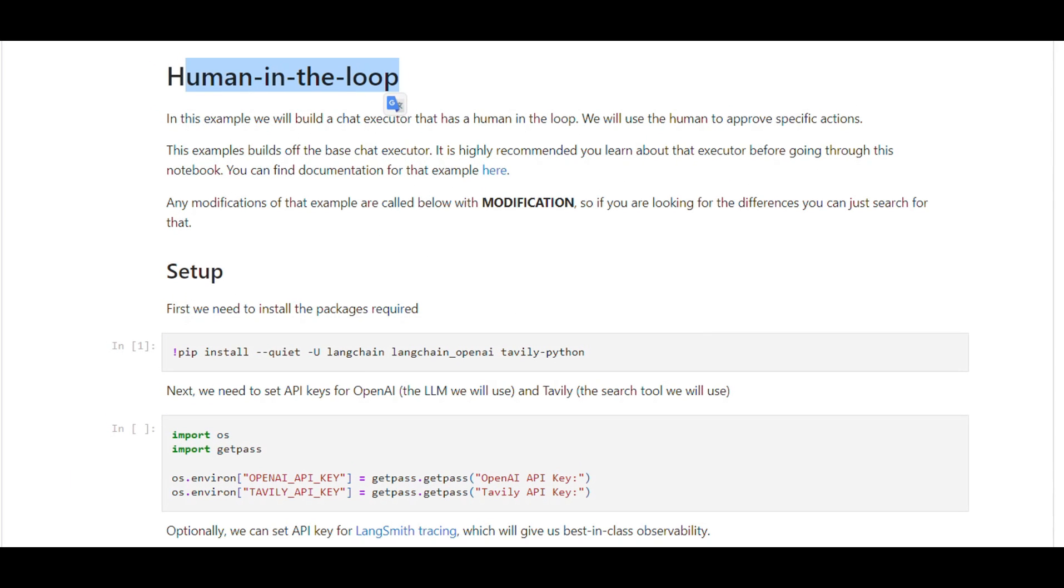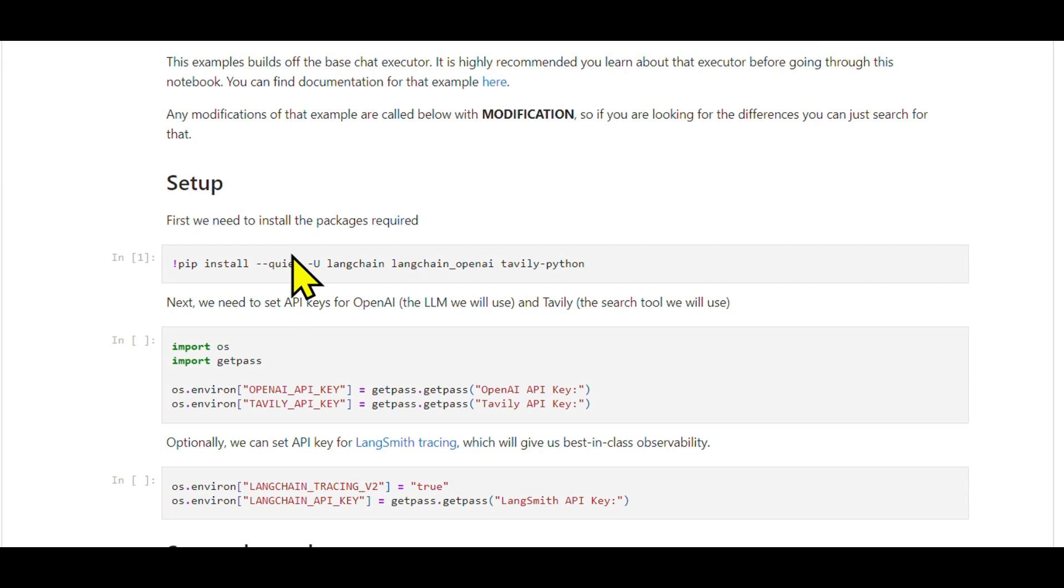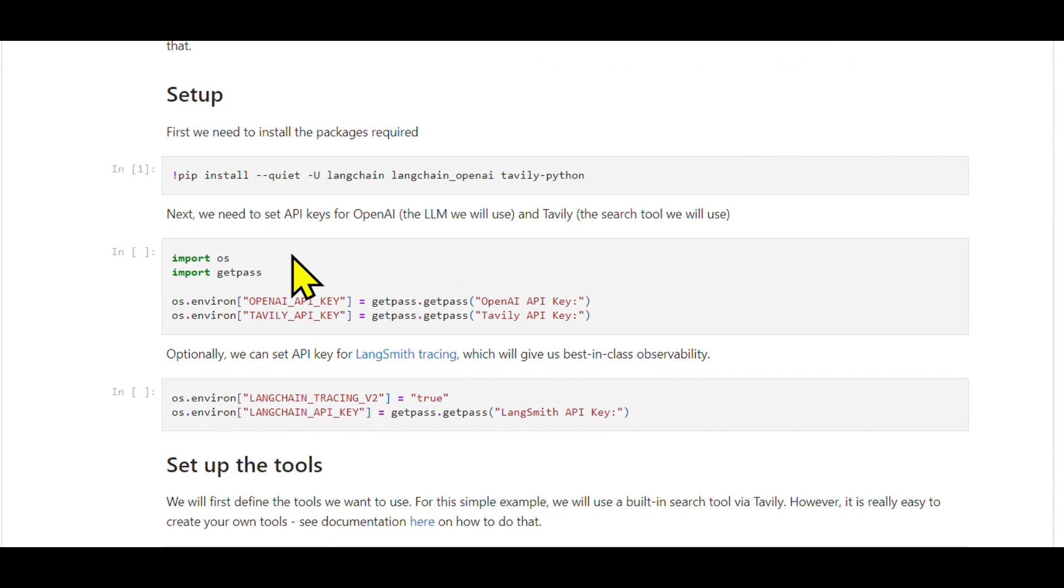How to modify humans in the loop: Let's modify the chat agent executor in LangGraph to include a human in the loop component. This addition allows for human validation of tool actions before they are executed. We'll build on the base notebook we've previously worked on.